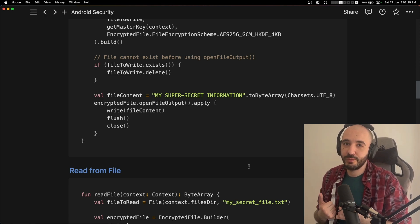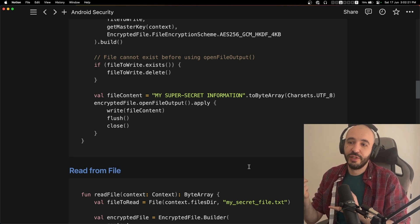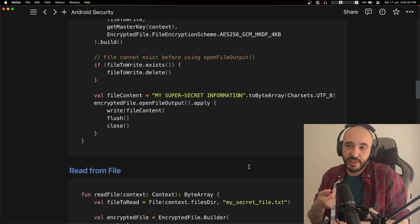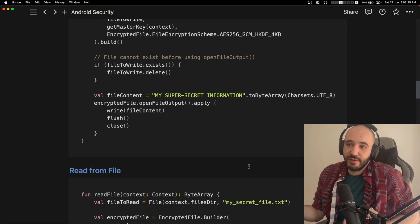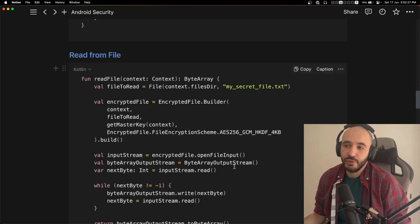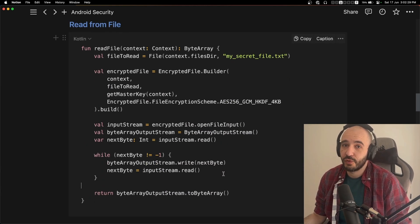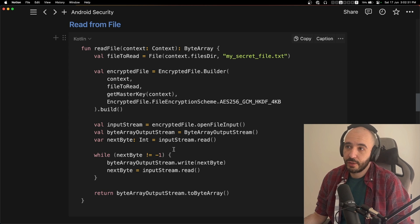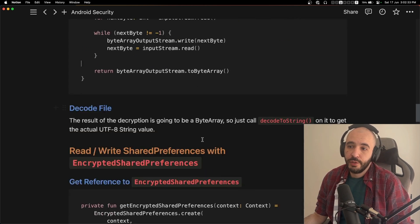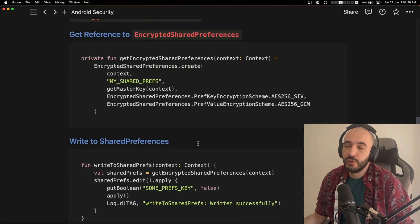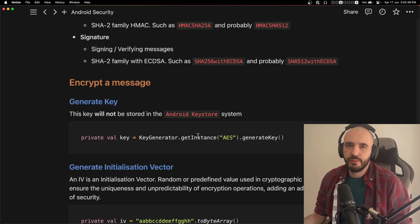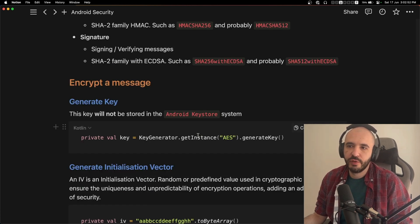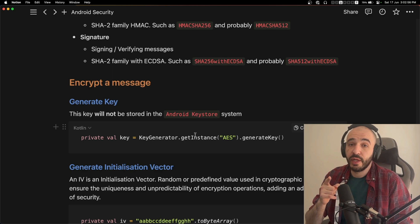You are now using best practices for Android security with this little code. So it's really good to know. You should know it. Take a look at it, try the project yourself, let me know what you think, and see you in the next one.